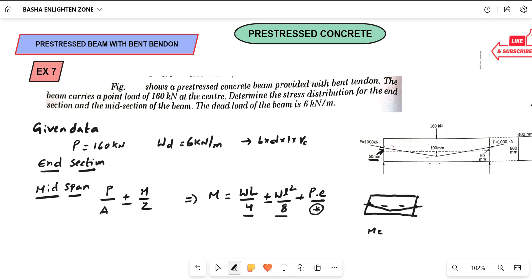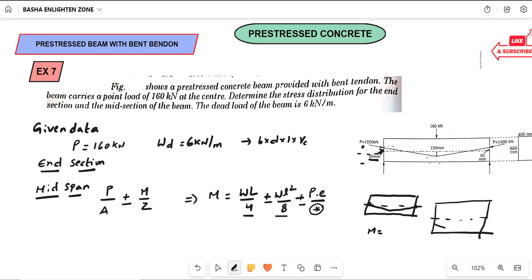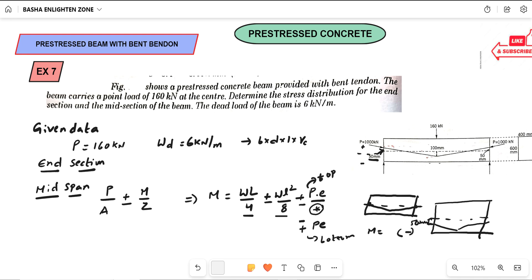For top to bottom it will be plus or minus. If the tendon is placed above the centroidal axis, top will be plus and bottom will be negative. If the tendon will be placed below the centroidal axis — as shown in this cross-section diagram where the tendon is placed below the centroidal axis at 50 mm eccentricity — you will get minus P·E for the top and plus P·E for the bottom. So: above centroidal axis → top plus, bottom negative; below centroidal axis → top minus, bottom plus.